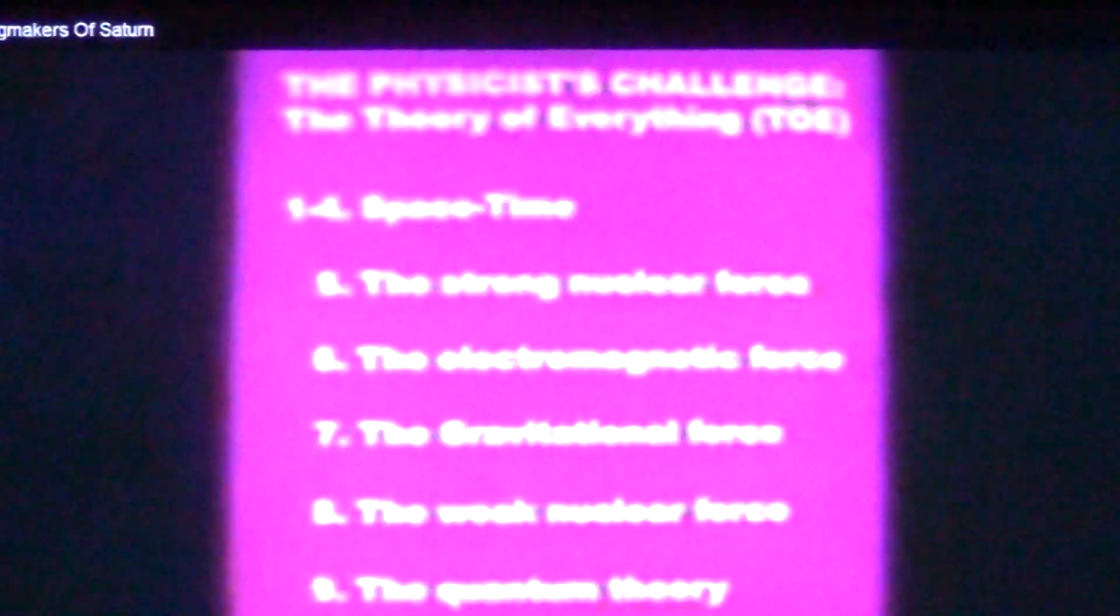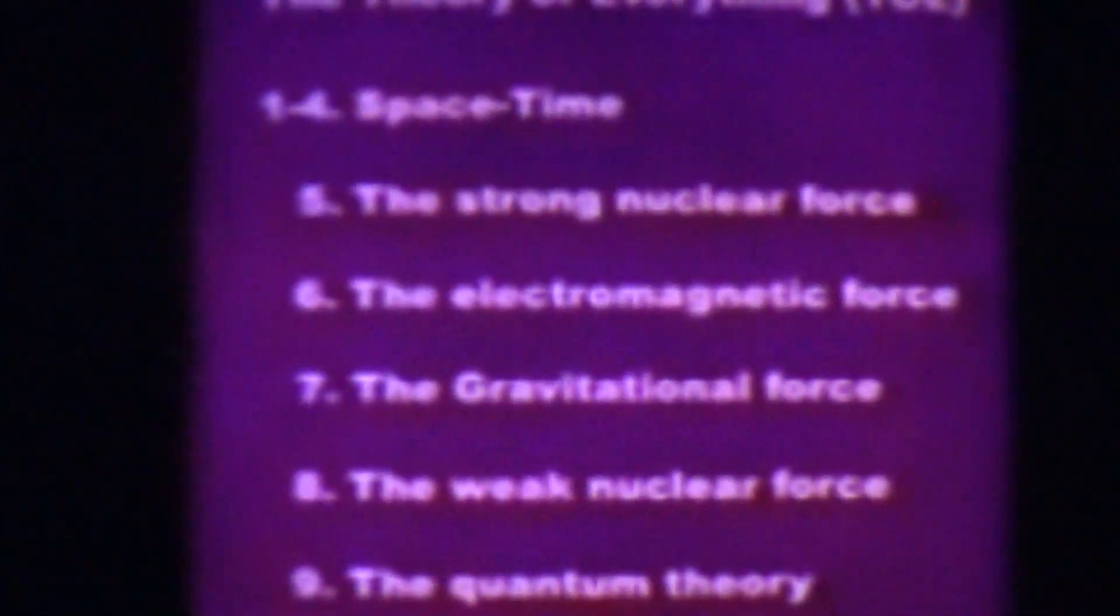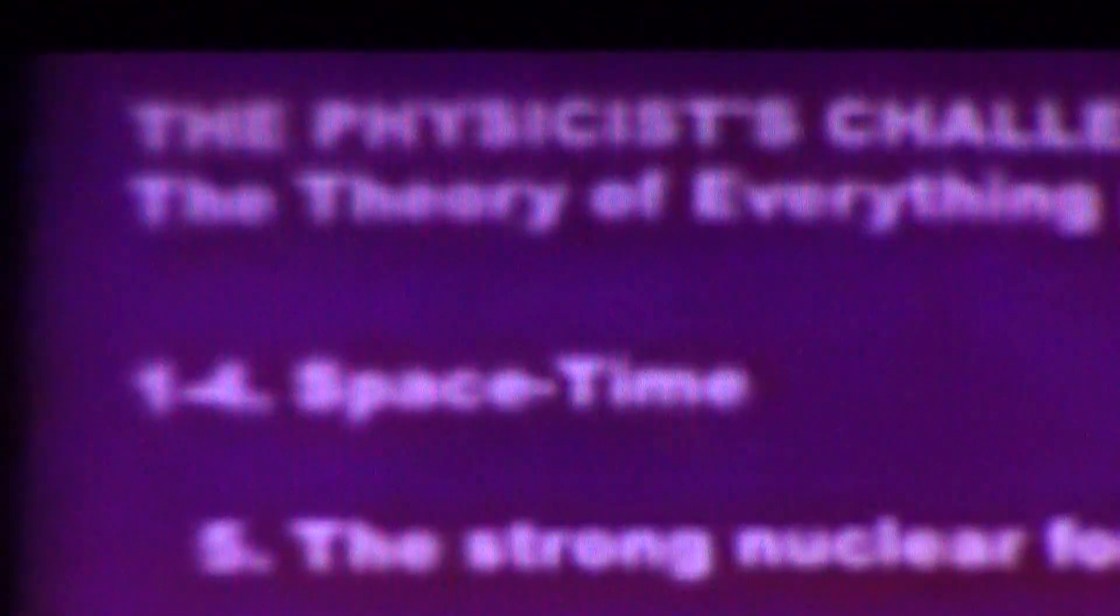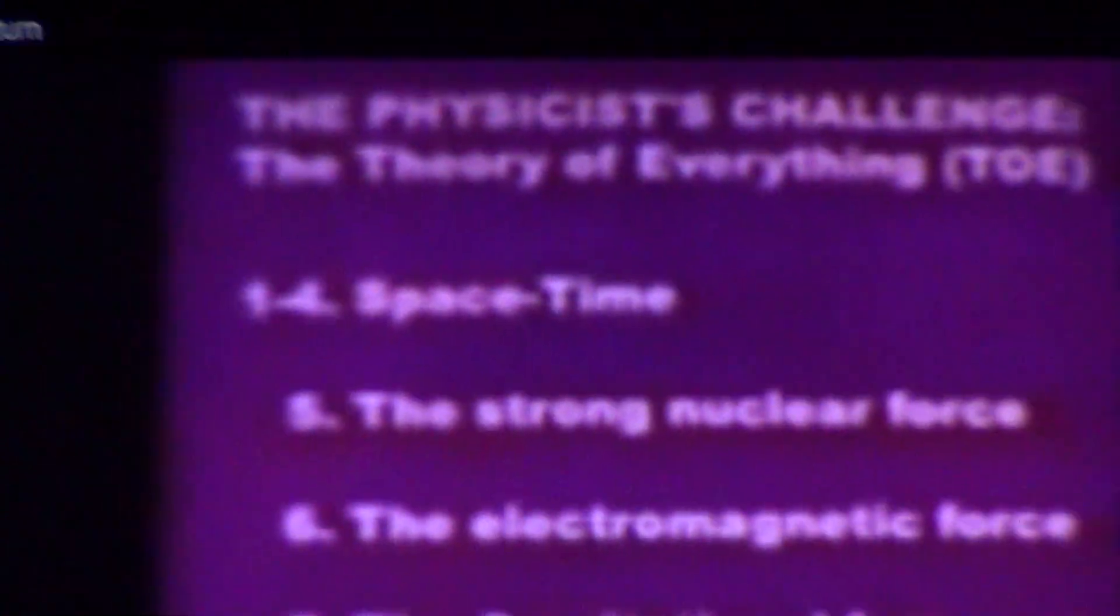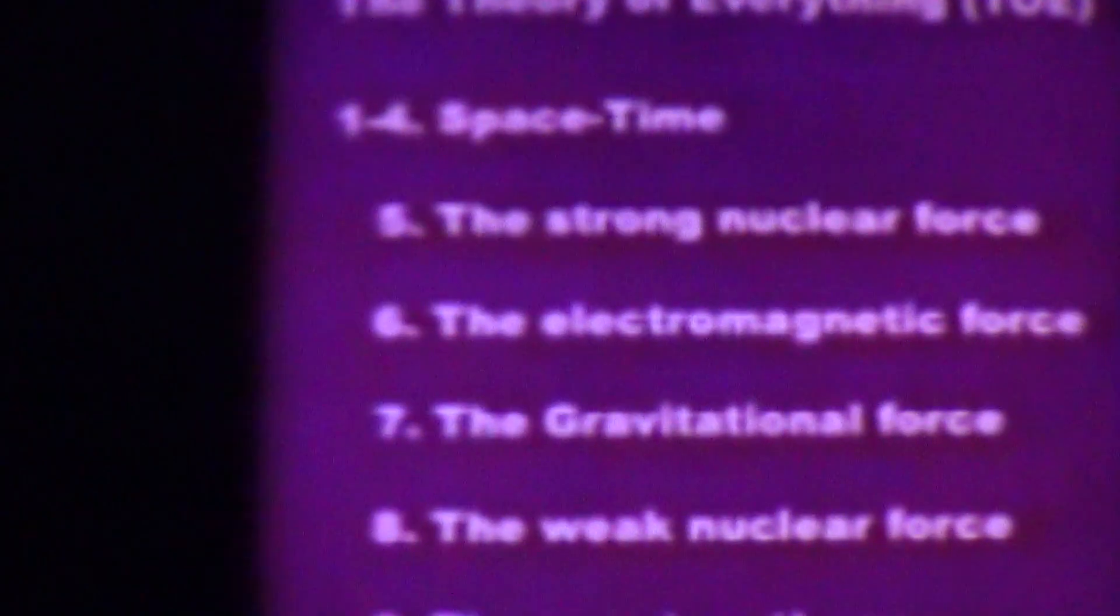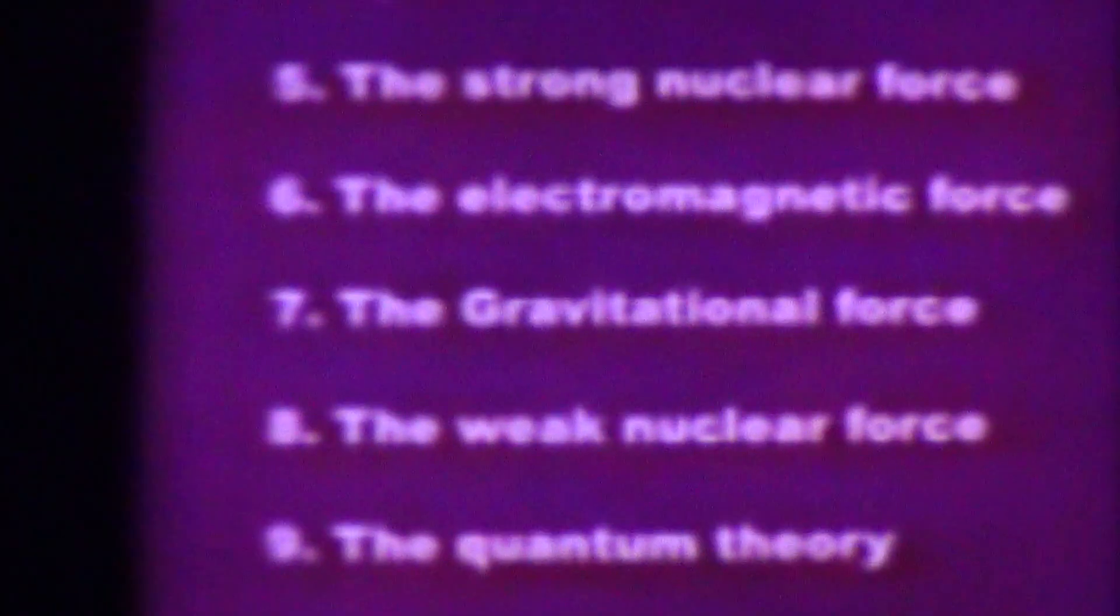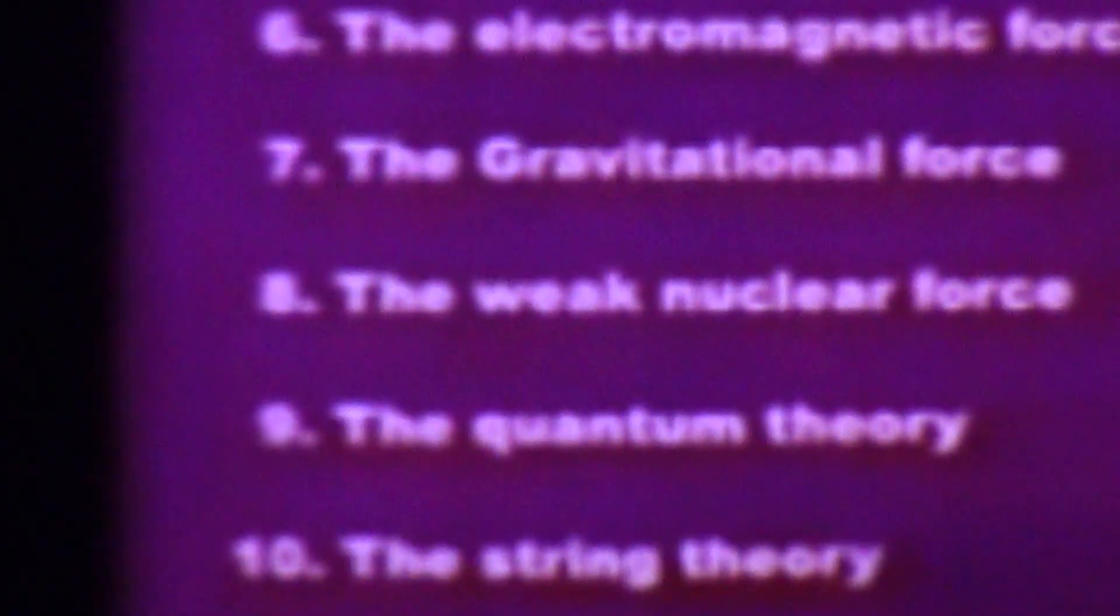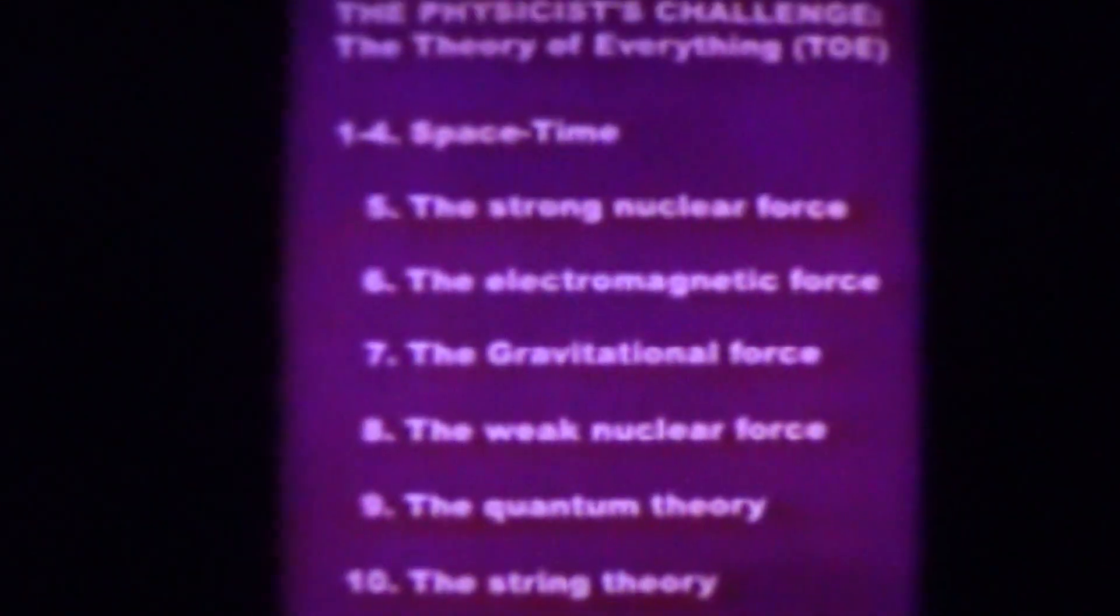Here are the things that the physicists are trying to do to plug their ten dimensional theory. It's hard for me to read it. Can you all see it? The physicists challenge the theory of everything. Spacetime is the first one. That's Einstein. So Einstein blocked himself out four right at the beginning. The strong nuclear force. The electromagnetic force. The gravitational force. The weak nuclear force. The quantum theory. The string theory.